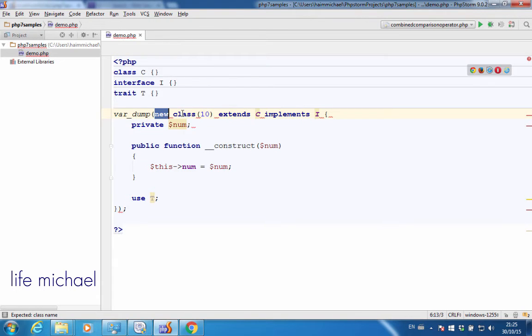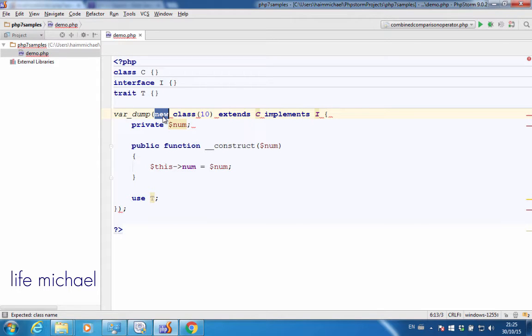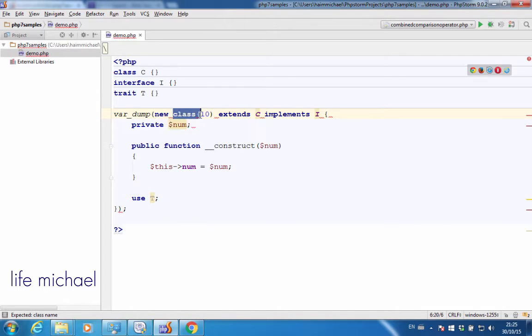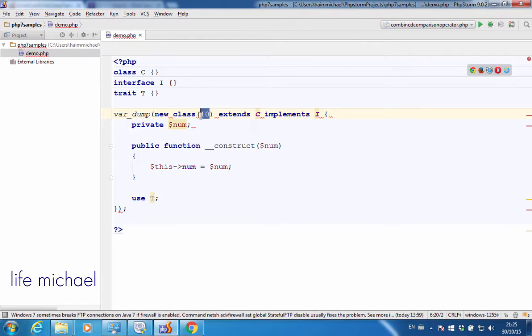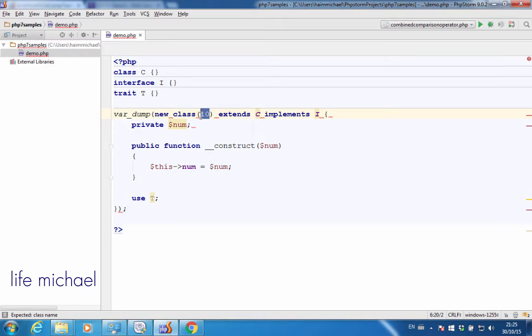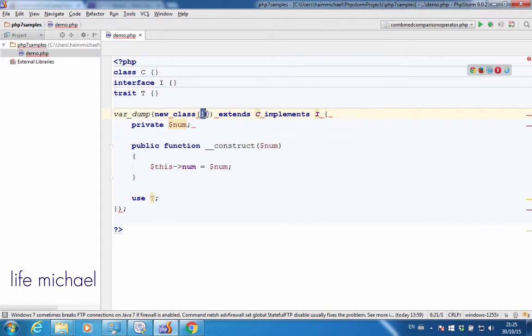In order to define an anonymous class, we just need to type new, because whenever you define an anonymous class, you also instantiate it at the same time. Then the word class, and then over here, if you want to pass over value or values to the constructor of the anonymous class, this is the place to specify those values.